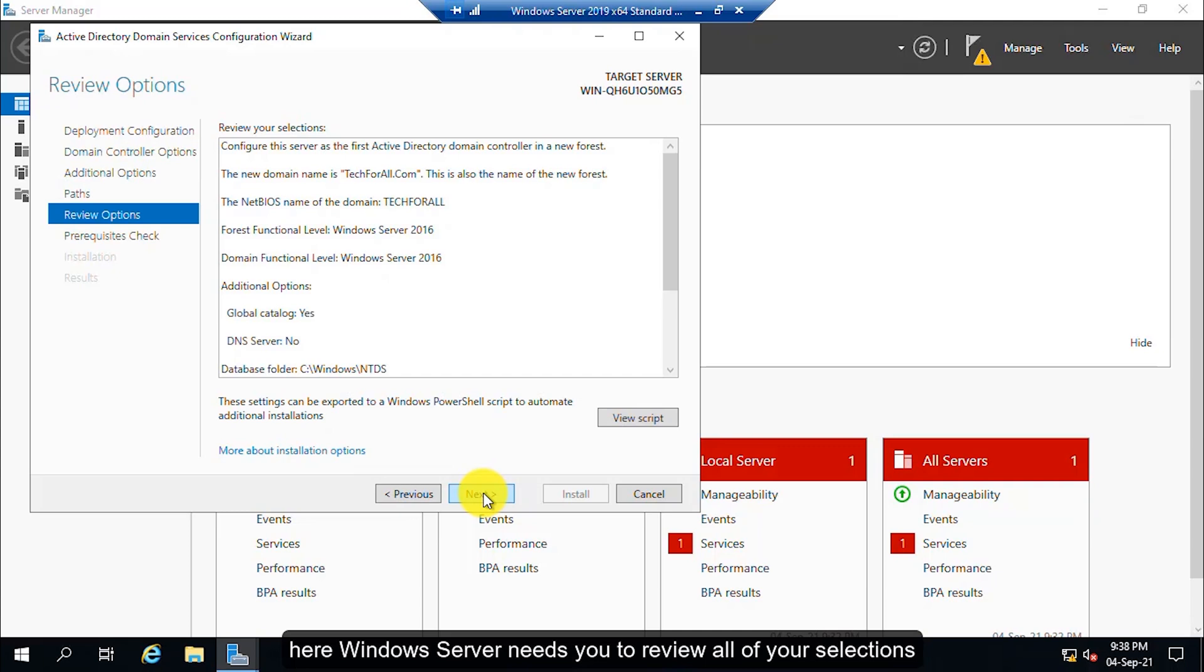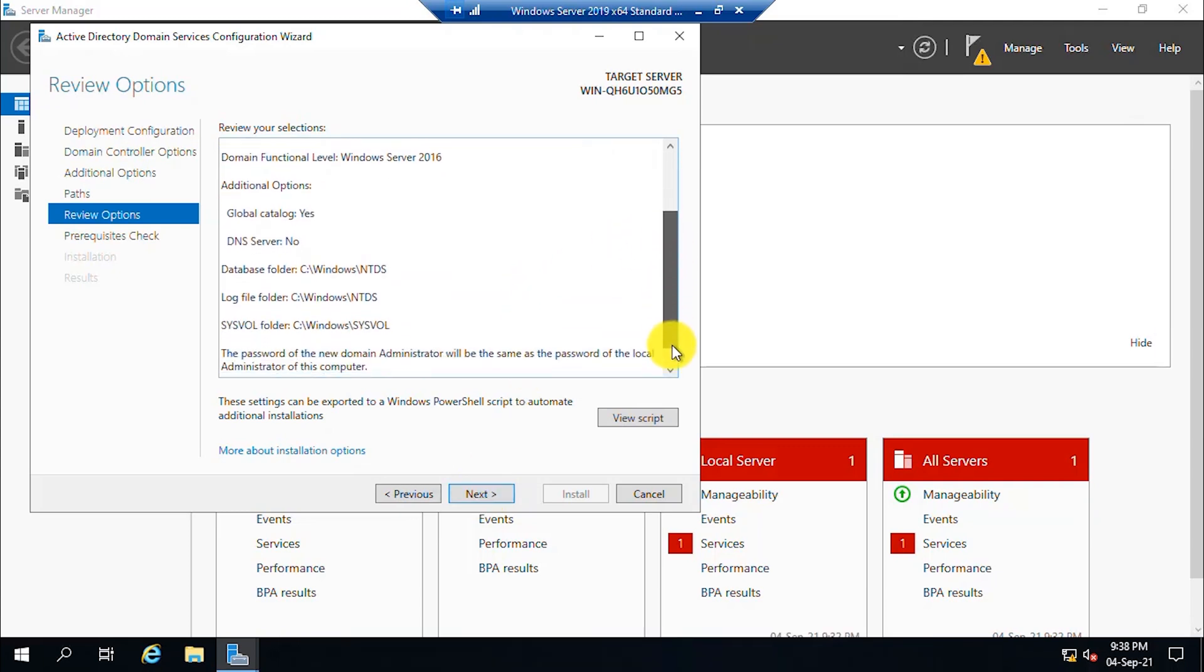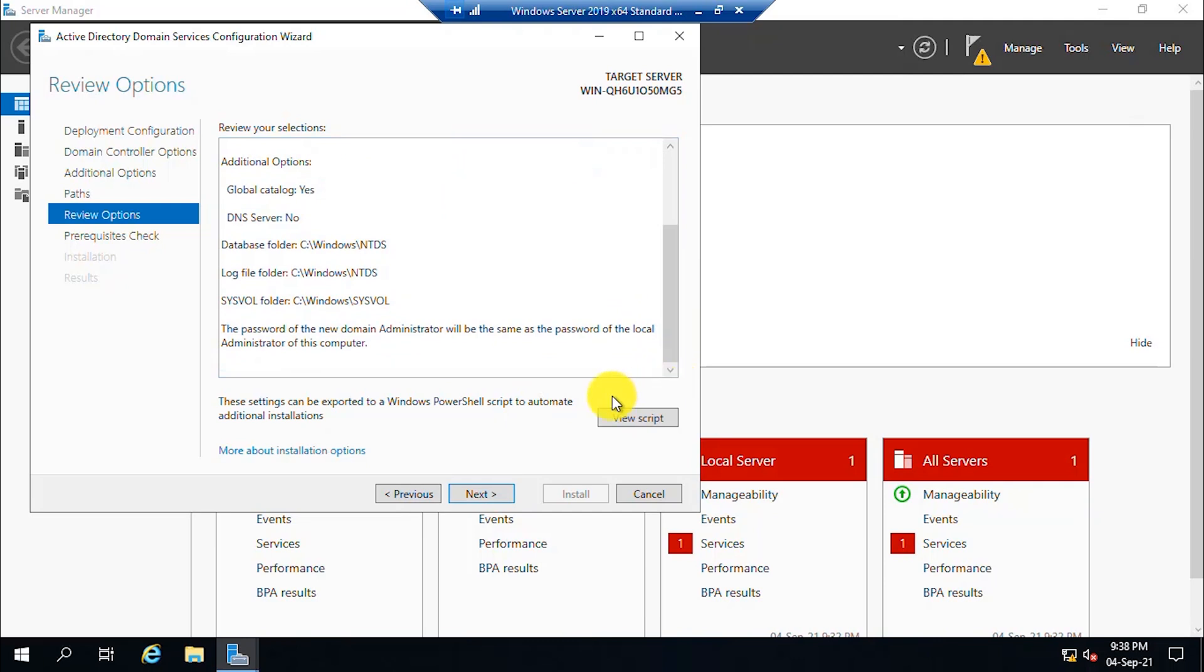Here, Windows Server needs you to review all of your selections. Click the next button.